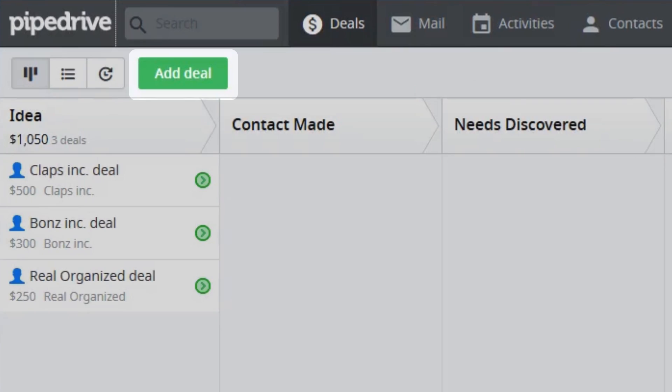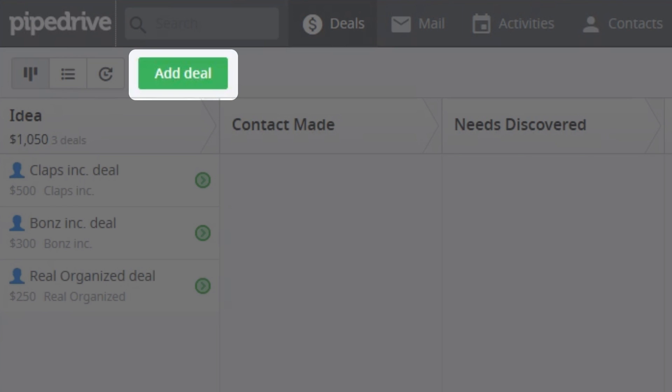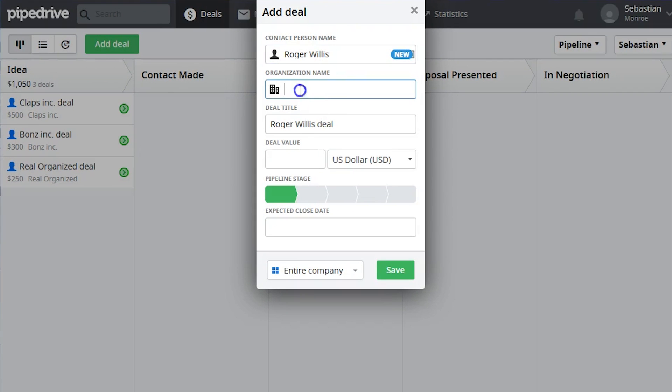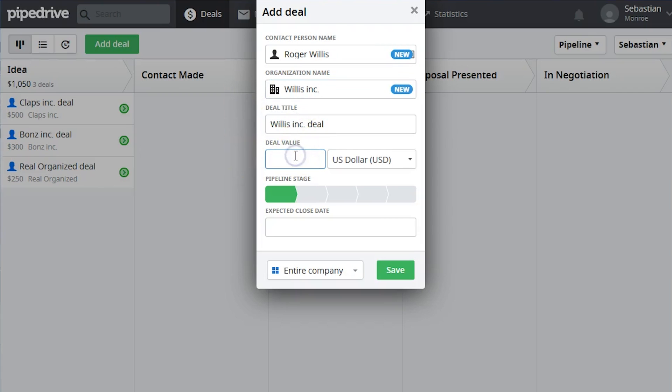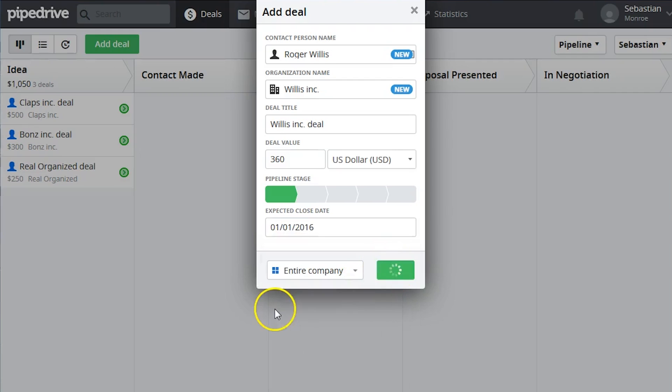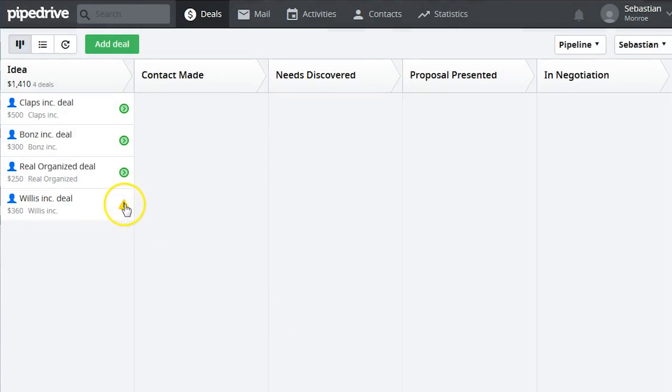To create a new deal, simply click the Add Deal button, and a pop-up box will appear. Enter the contact and organization names, a title for the deal, the deal value, and the expected close date, and click Save.